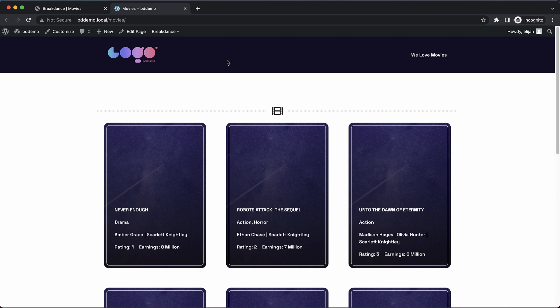Hey, this is Elijah with Breakdance, and today I'm going to show you how to sort your list of posts by advanced custom fields or metabox field values.